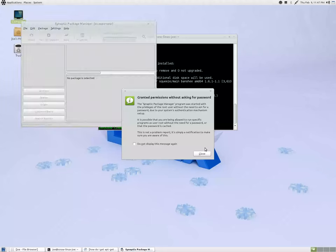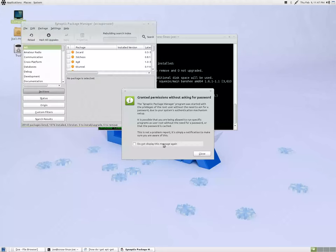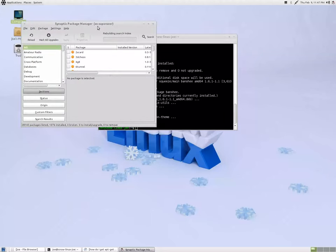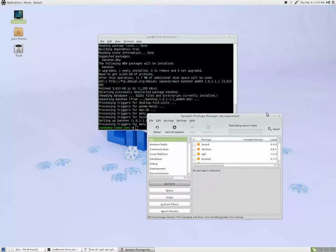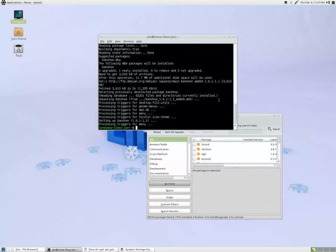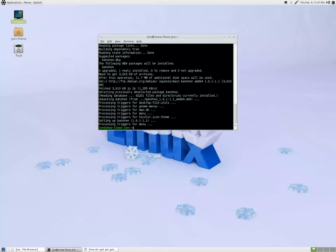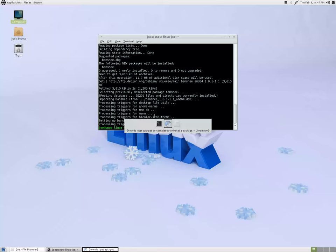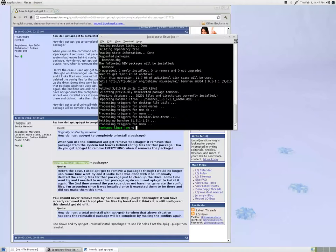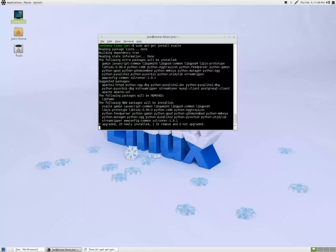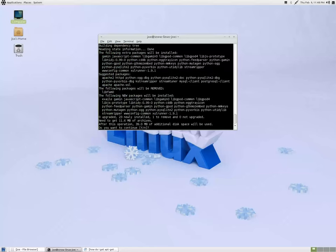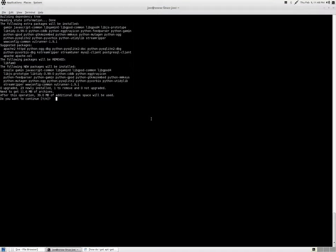Might as well run a synaptic check in the background. Why not? I was brushing up on my terminal commands there, so I decided to install Exaile, which is another music player that I use frequently.